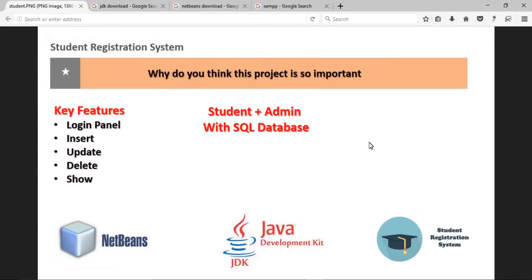Hello, my dear exceptional students, welcome to this project which is based on a Student Registration System. In this project you will learn how to manage a project and how to complete a project within a very short time period. The key features of this project are how to update, delete, insert, search, and show records in Java.